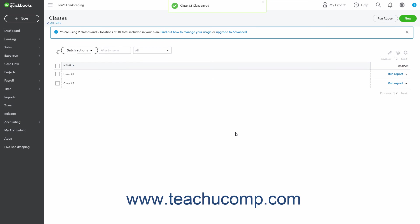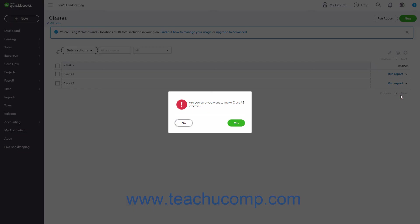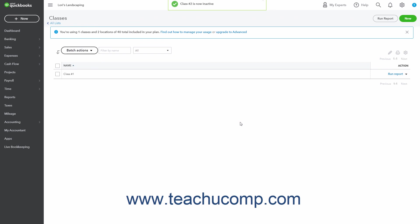To inactivate a class, which reduces your usage, click the drop-down under the Action column for the Classes row and then click the Make Inactive Reduces Usage link. Then click Yes in the confirmation window that appears to confirm your choice.